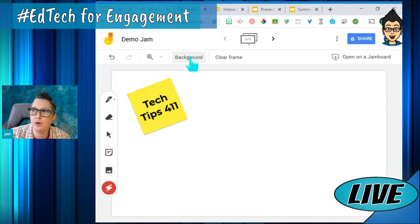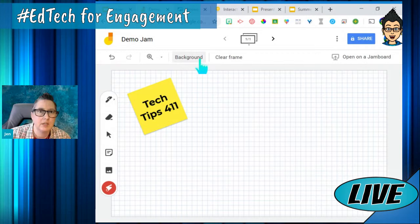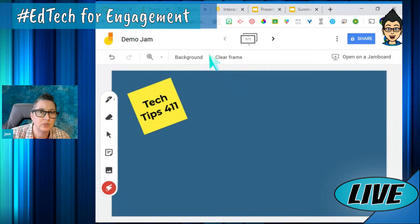I can go up here and select backgrounds and change those out, give it lines. For a math class, I can put some grid lines on here. I can choose a dark background color — so for visually impaired students where the white background is harsh on their eyes, you can do that as well.